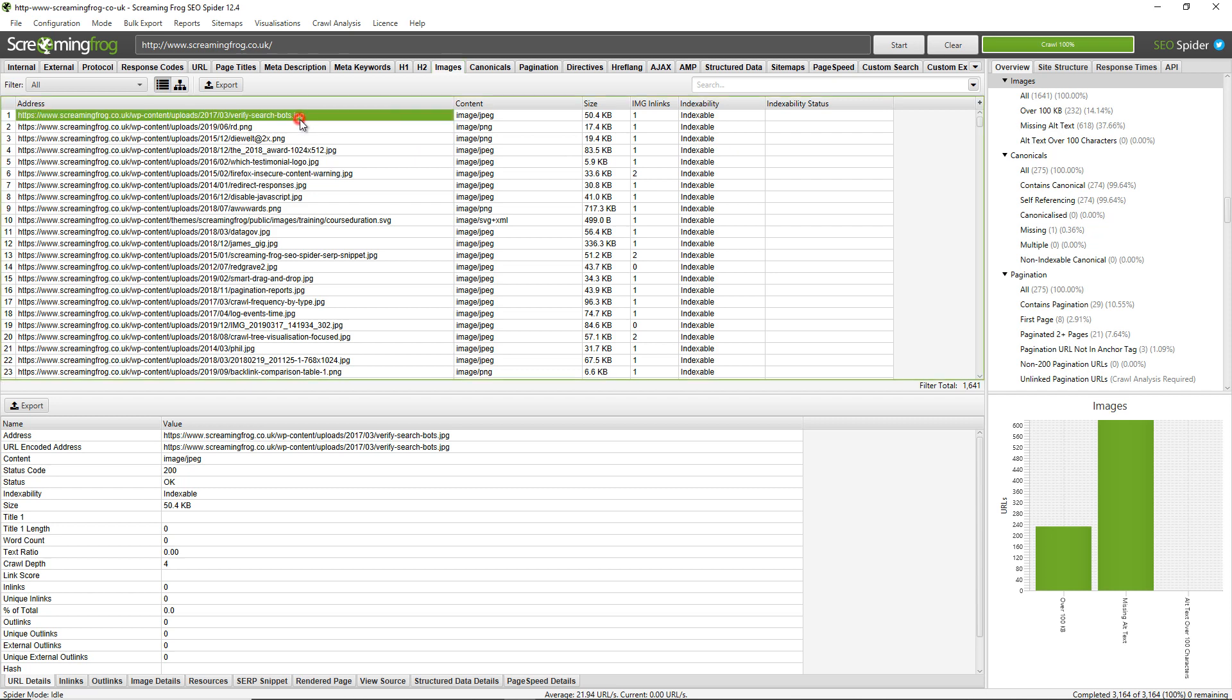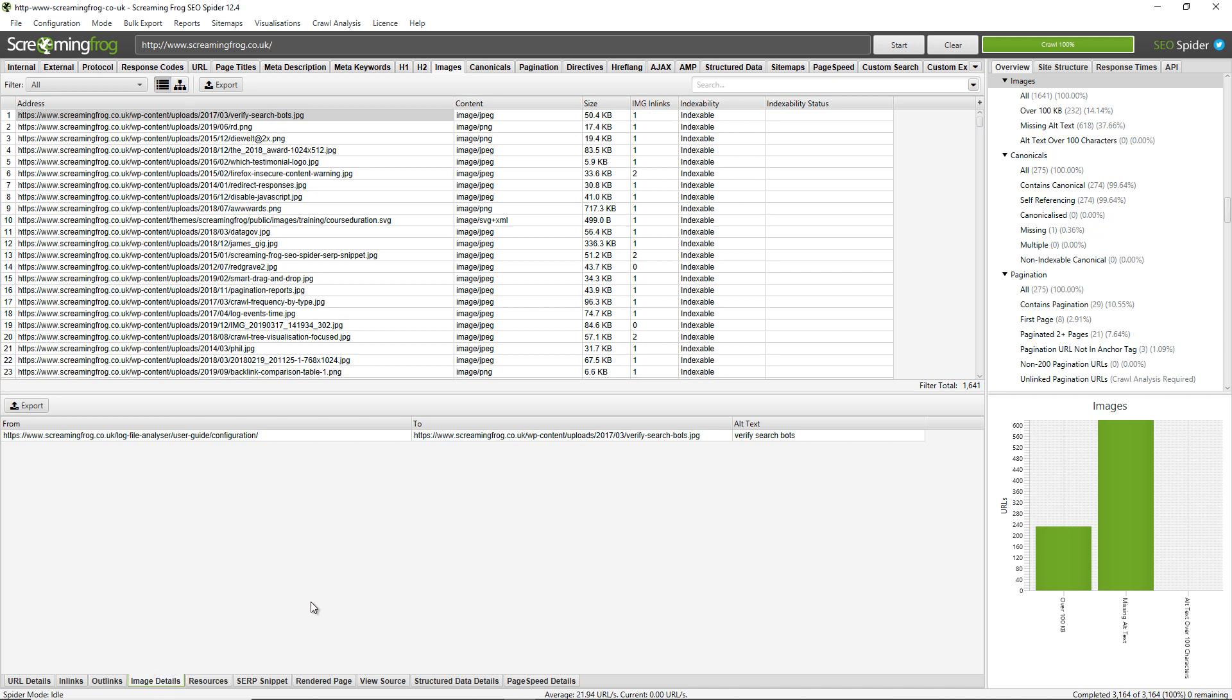Now to view the alt text of these images you just need to click the image details tab at the bottom which populates this lower window pane. I can see that the verify search box JPEG is on the log file analyzer user guide configuration page and I can also see the alt text is verify search box.